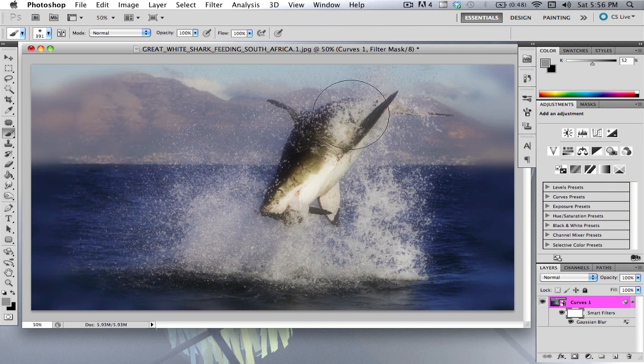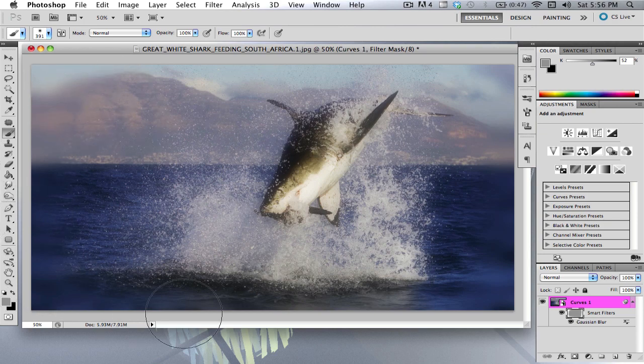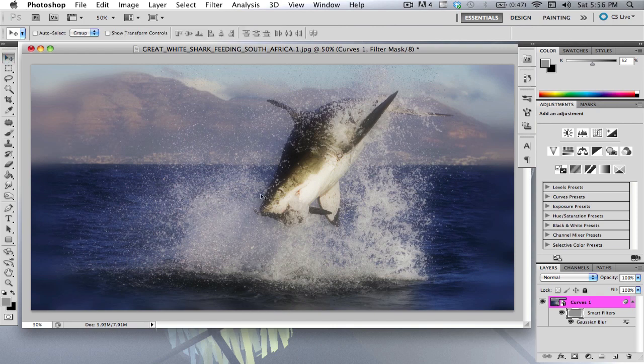And you know, it doesn't matter. You can do whatever you want. So as you can see, the edges are blurred and everything else is not. So you're basically erasing the gaussian blur.